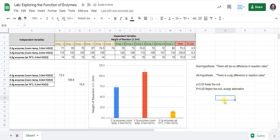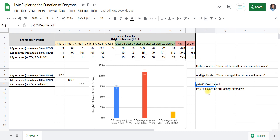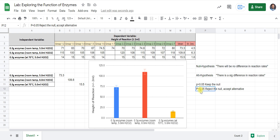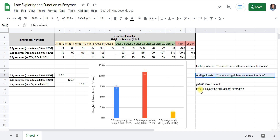This can be a little hard to follow, but basically: if we get anything greater than 0.05 we keep the null hypothesis and conclude there is no difference in reaction rates. If we get less than 0.05, we reject the null and our conclusion is there is a significant difference. Let's go ahead and do the t-test.